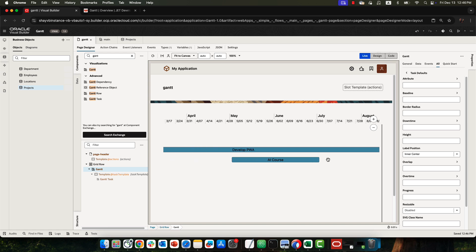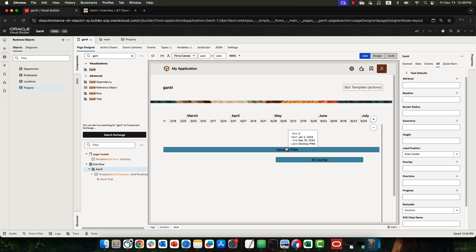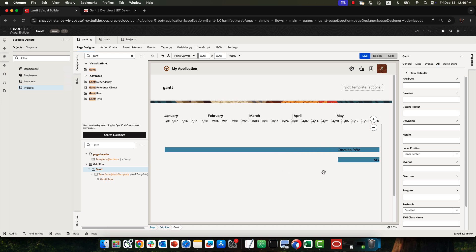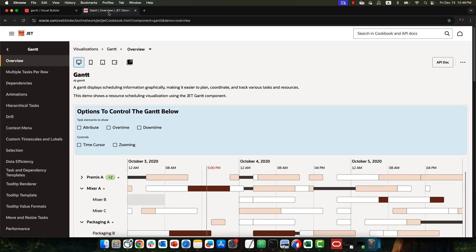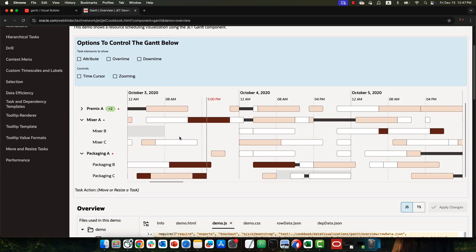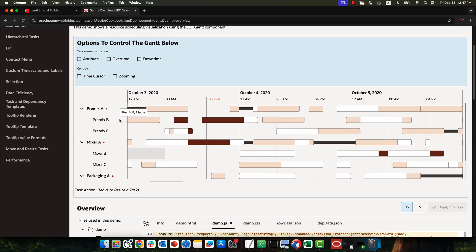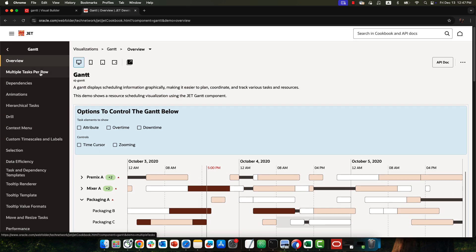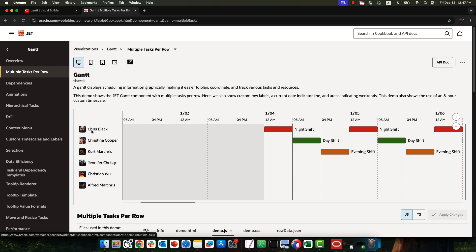That's the basic Gantt where each task is on a separate row. In some cases you might want a Gantt where there are multiple items on a row, and Gantt actually allows you to do that. If you look at the JET Cookbook examples for Gantt, you can see the hierarchy concept. We're going to show you how to use multiple tasks per row — for example, when you have a person and all their tasks in the same row.